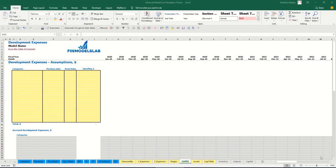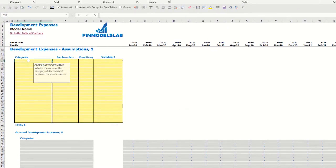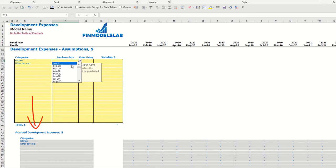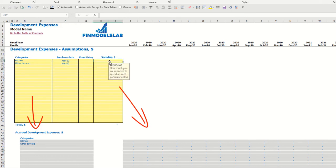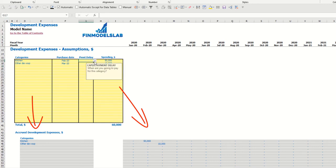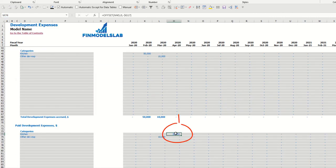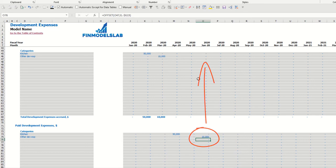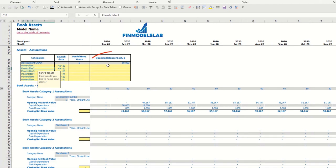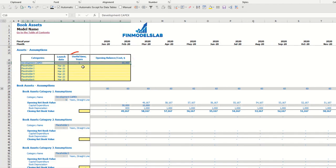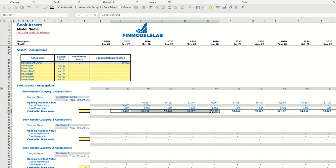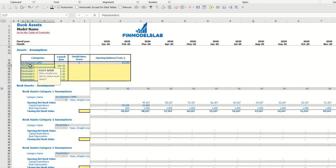You may input up to 20 development expense categories. For example, 'kitchen' with a purchase date of February and a spend of $50,000, and 'other development expenses' in March at $10,000. You can use a payment delay feature — for example, a two-month delay means you pay for the kitchen in April, and a three-month delay means you pay for other development expenses in June. The total amount of development expenses is connected to the asset step. By default, the useful life for development capex is five years, and you may see the calculation of depreciation and closing net book value.